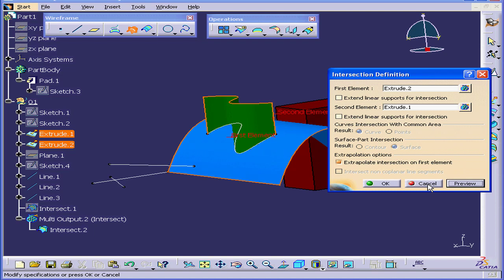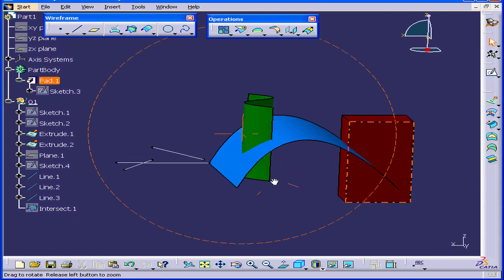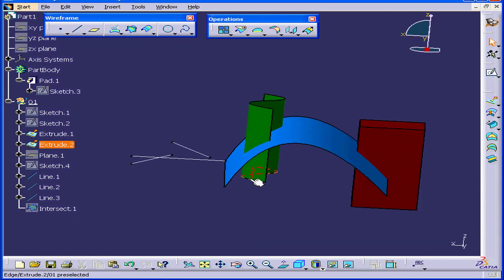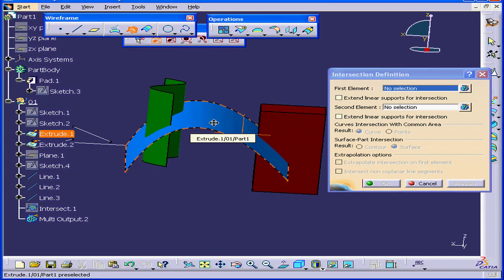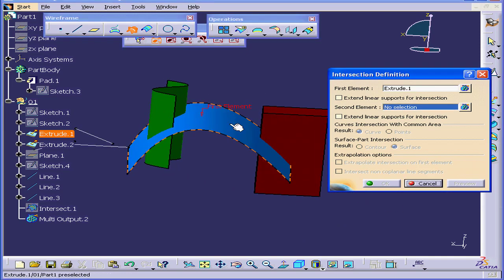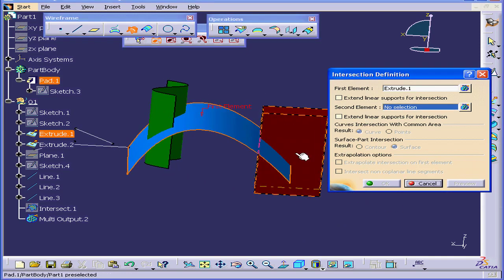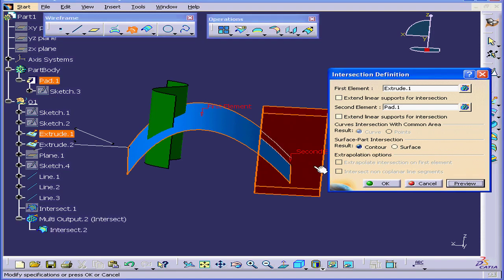Just watch for this. Let's cancel out for now. Let's activate the Intersection command again. Now, select this surface and this solid. Under the Surface Part Intersection Result area, I'll select Contour and click Preview.